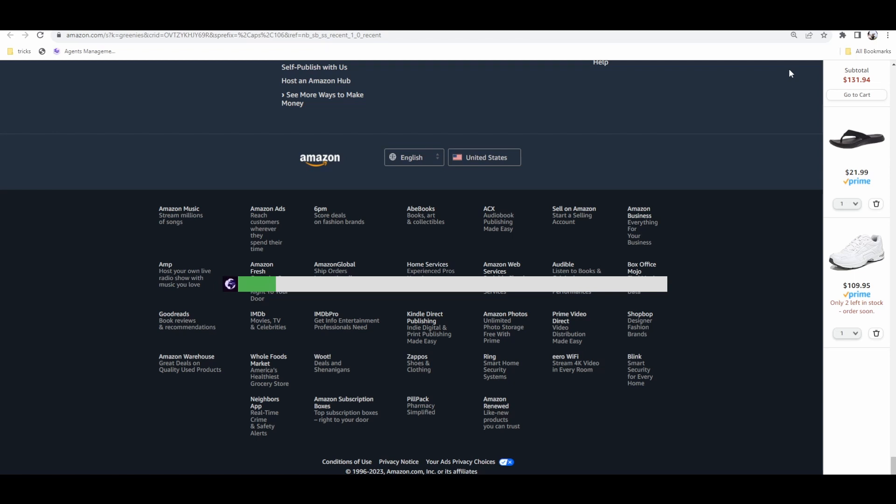When we first launched CheatLayer in 2021, I personally taught hundreds of our first users, one by one, how to build this pattern using the first version of CheatLayer, which was a code generator using GPT-3 in the summer of 2021.